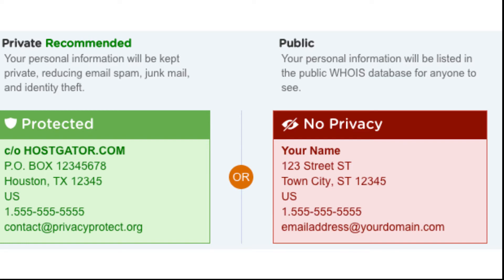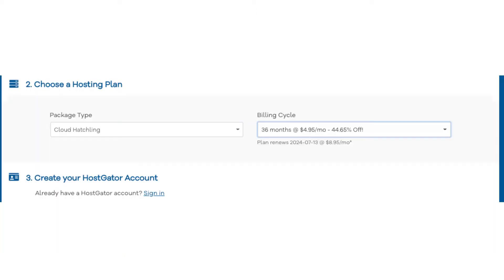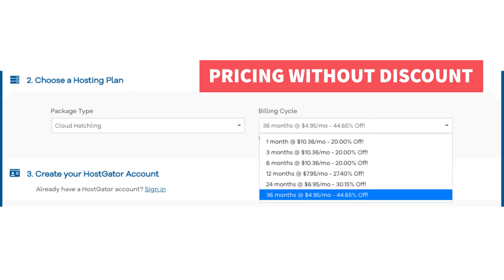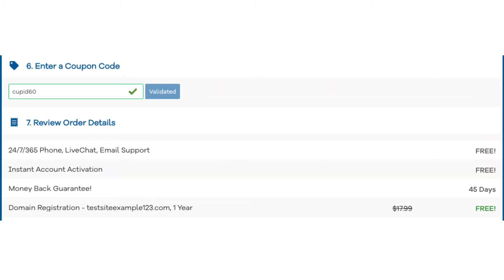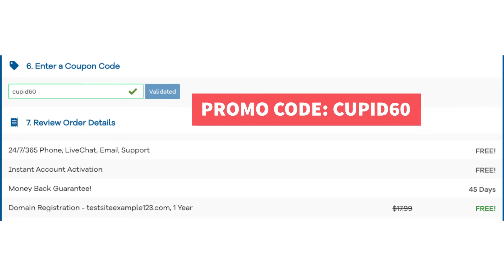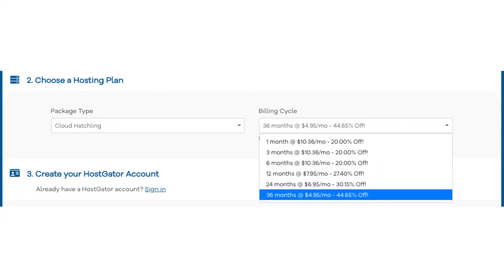Highly recommend domain privacy plus protection. Next scroll down to the choose a hosting plan section. You'll see under billing cycle it shows 36 months. If you click this you'll see the pricing without the promo code. Let's now add in our exclusive Hostgator promo code — scroll down to the enter a coupon code section and replace the promo code with cupid60. Scroll back up to the billing cycle section and you'll now see the new discounted rates. You can choose to pay monthly, every 3 months, 6 months, 12 months, 24 months, or 36 months.